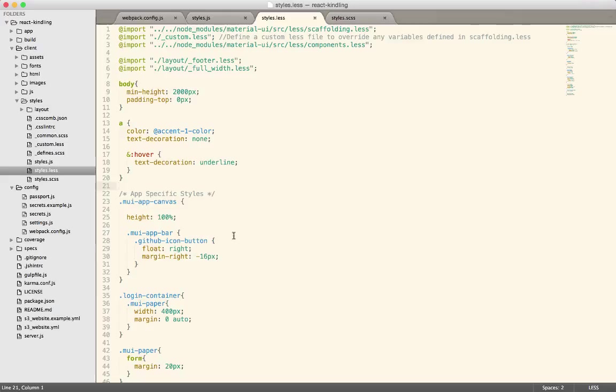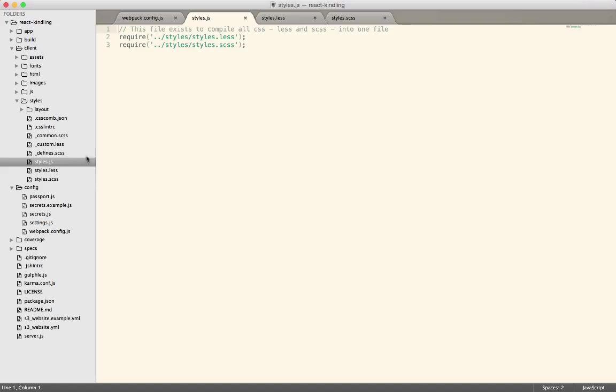We've created this styles.js file, which is kind of a cheat that basically pulls in a LESS and a SCSS file.